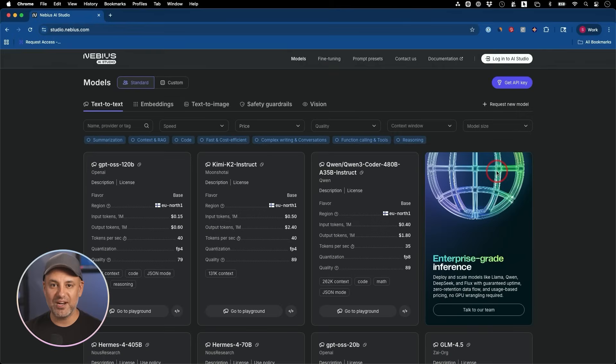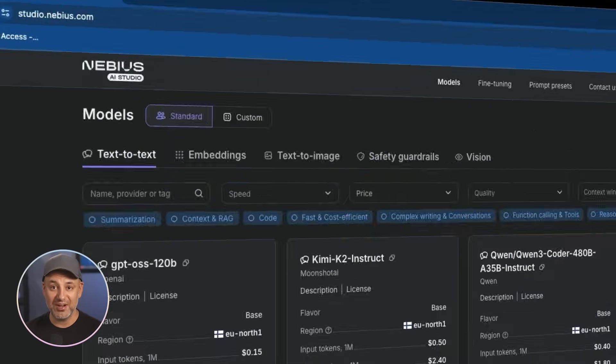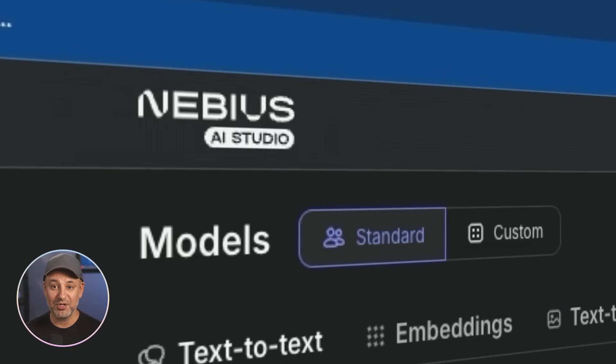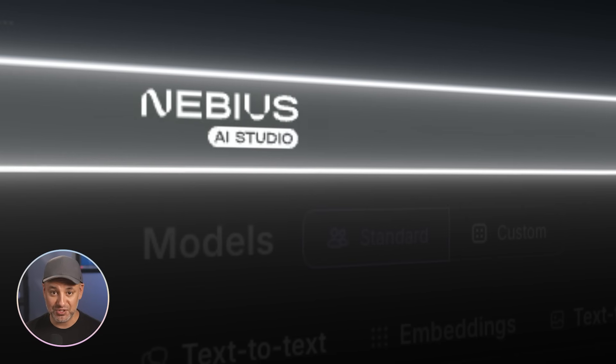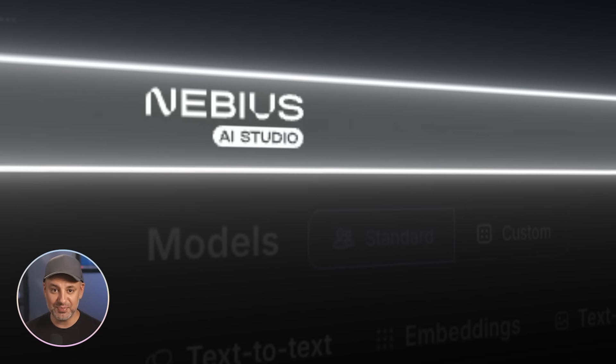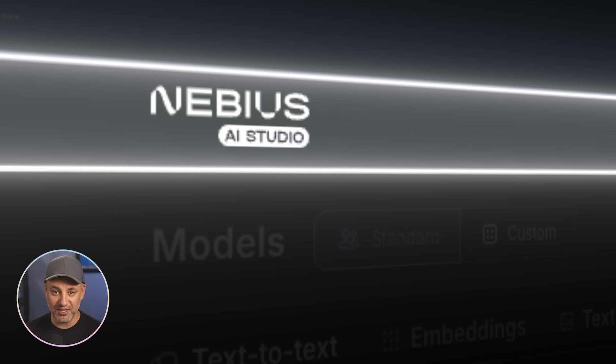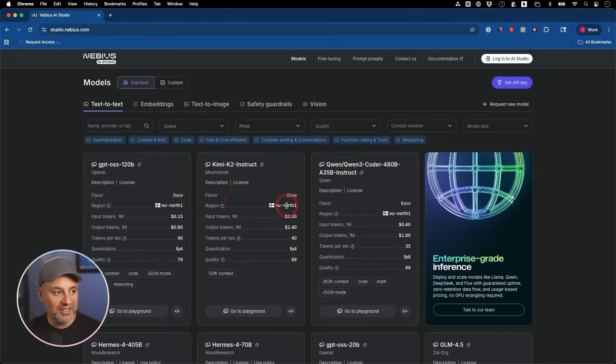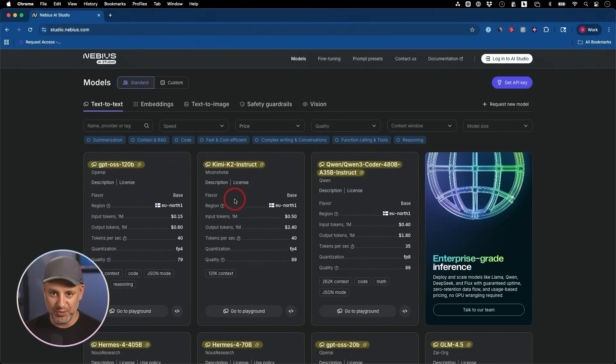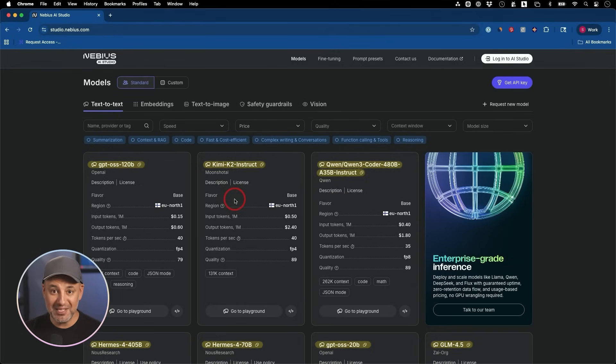The reason I was able to do this in less than an hour, instead of spending weeks on it, is because of a platform called Nebius AI Studio, the sponsor of today's video. What they've done is they basically took the best open source models in the world and made them instantly usable.